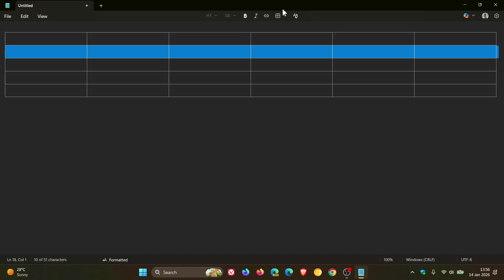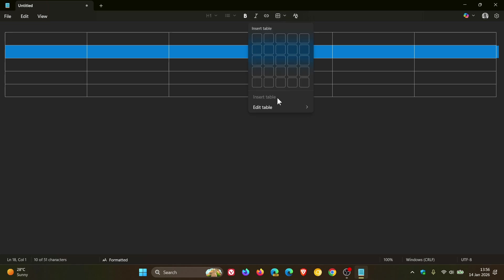And then as mentioned, you've got your delete options for the table, the column or a row.